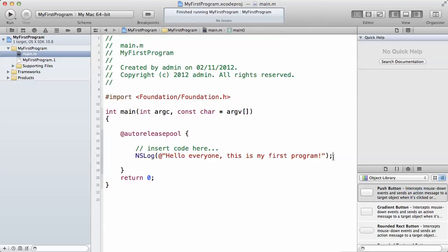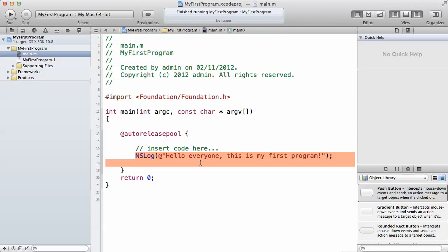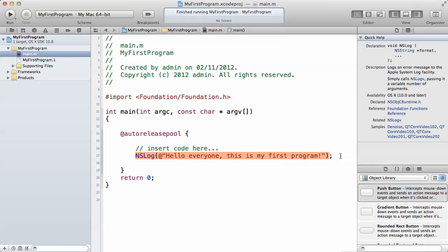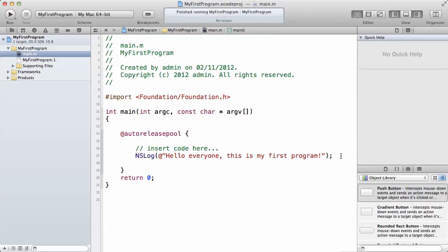Another important thing is the semicolon at the back of every line. Every time you type a line, you have to end that line with a semicolon, except in some cases which we're going to talk about.